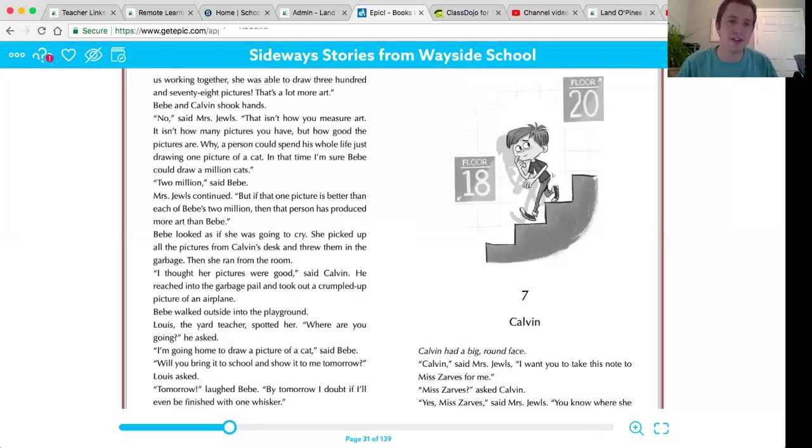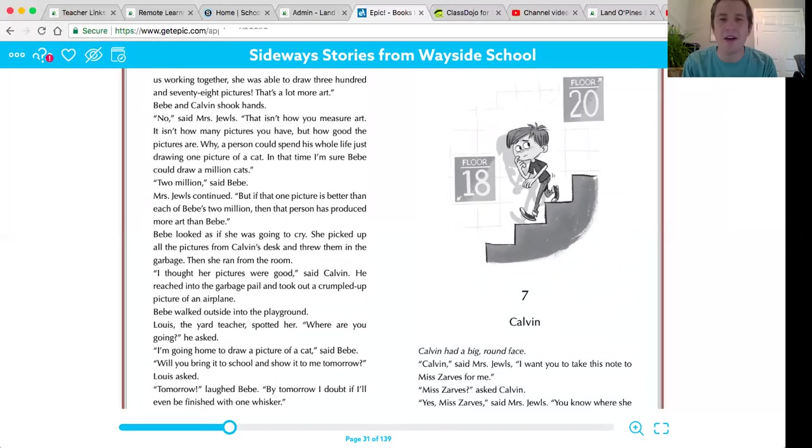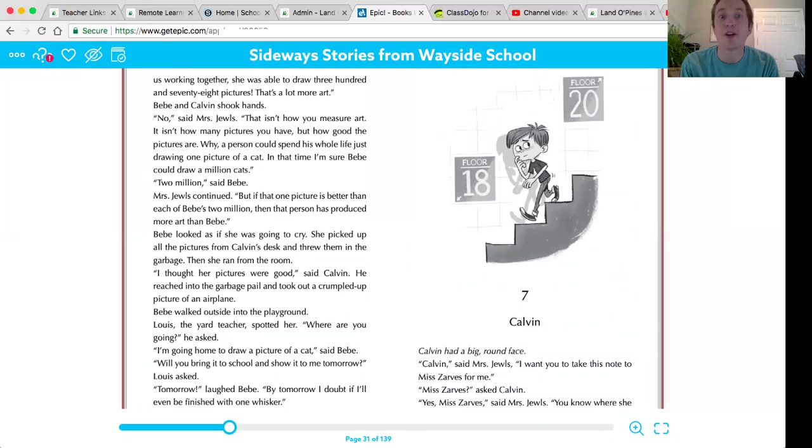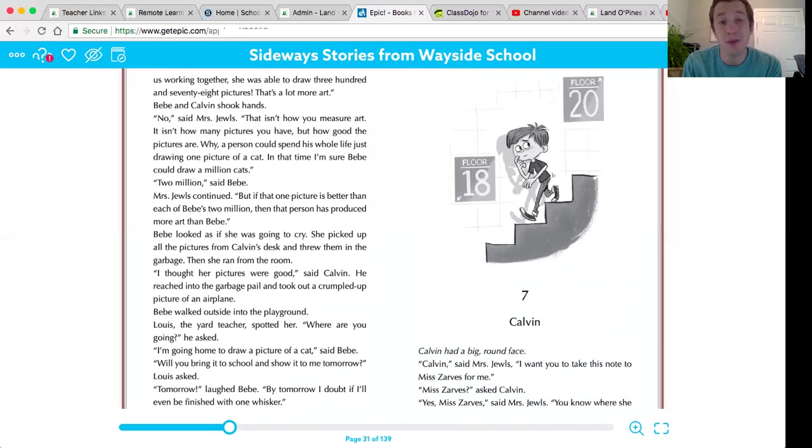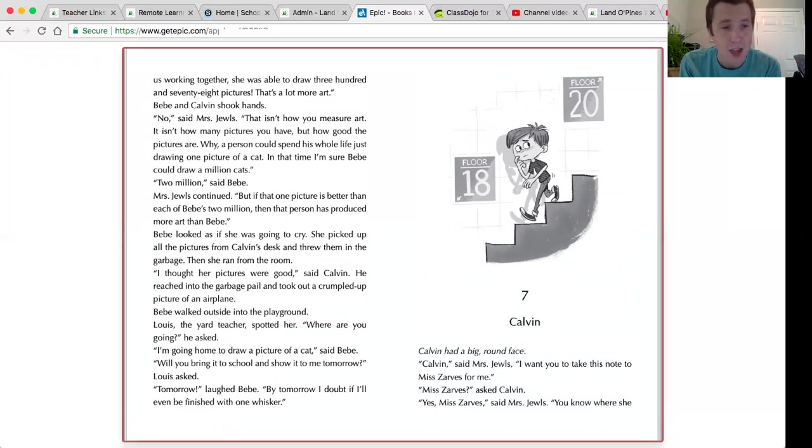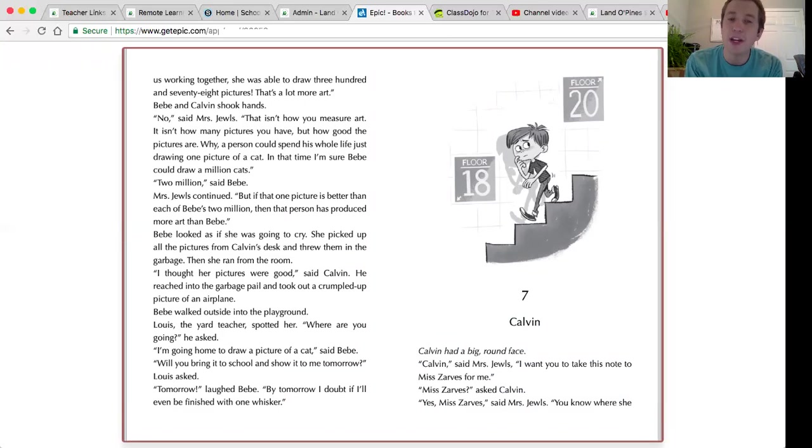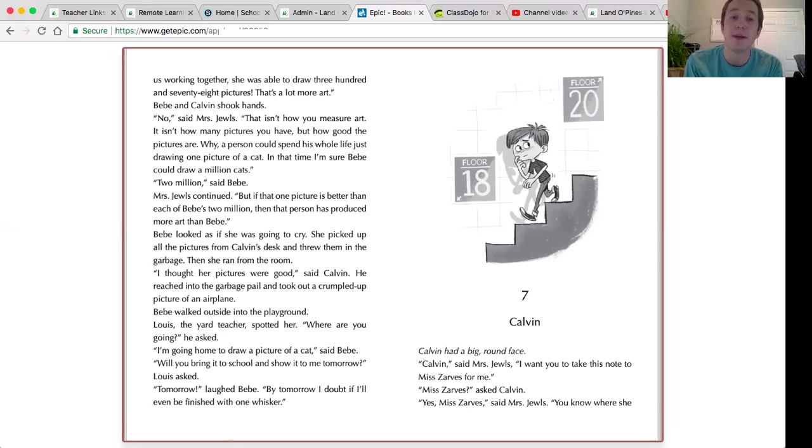No, said Mrs. Jules. That isn't how you measure art. It isn't how many pictures you have, but how good the pictures are. Why, a person can spend his whole life just drawing one picture of a cat. In that time, I'm sure Bebe could draw a million cats. Two million, said Bebe. Mrs. Jules continued. But if that one picture is better than each of Bebe's two million, then that person has produced more art than Bebe.